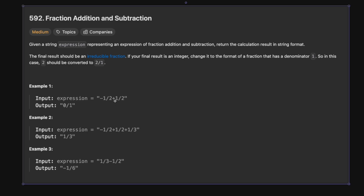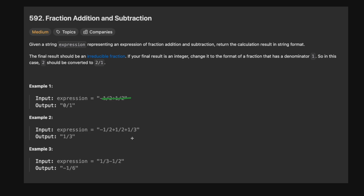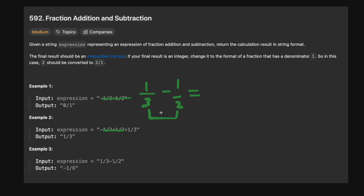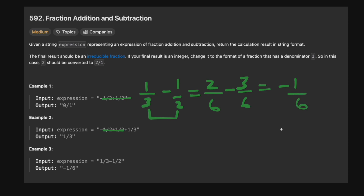Let's look at some examples. We'll skip the first two because they just cancel each other out. The third one leaves you with 1/3. The interesting one is 1/3 minus 1/2. As you remember from school, you can't subtract fractions with different denominators, so you need to find a common denominator. We rewrite 1/3 as 2/6 and 1/2 as 3/6, and we get minus 1/6 as our final solution.